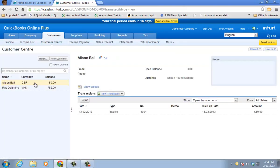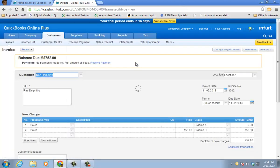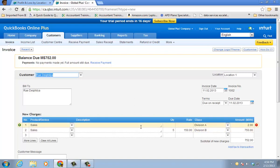And here we have for Ray. I have an invoice. And you'll find the class field and location field on almost all the supported documents within QuickBooks Online. So notice I have two line items on the invoice for Ray.